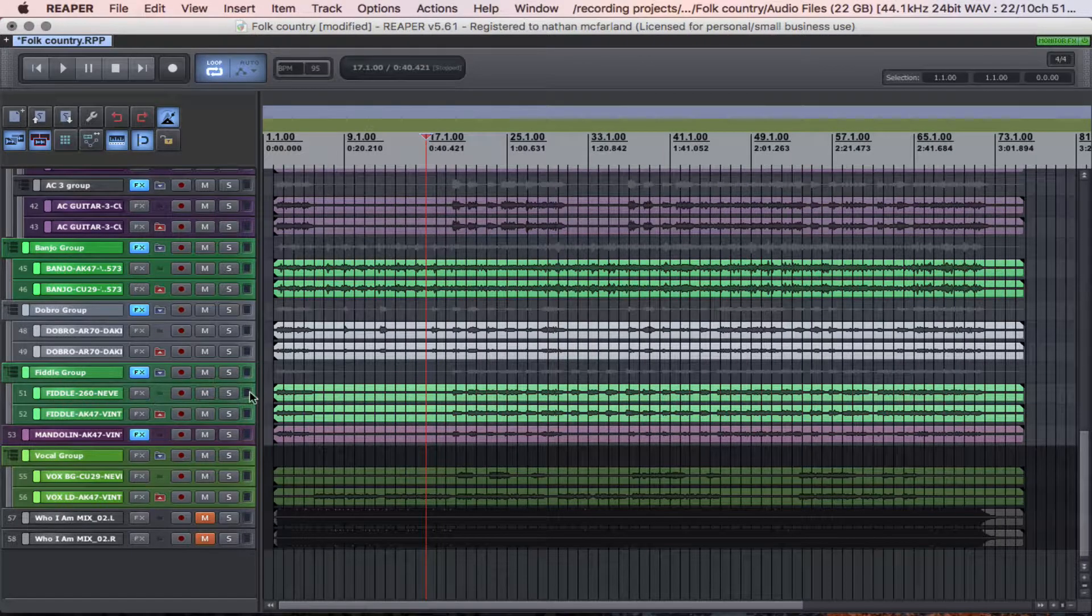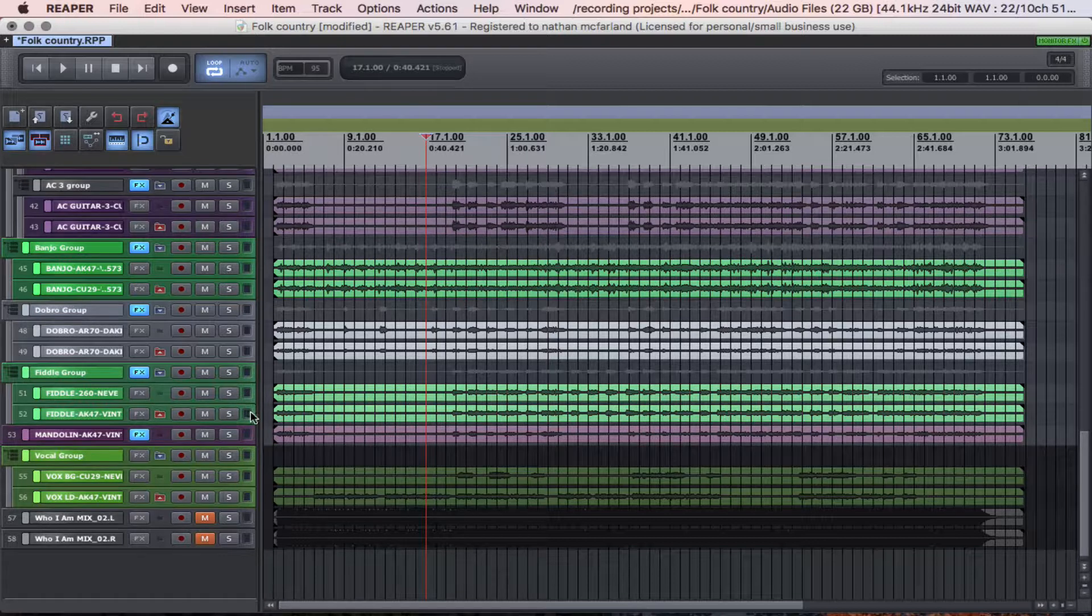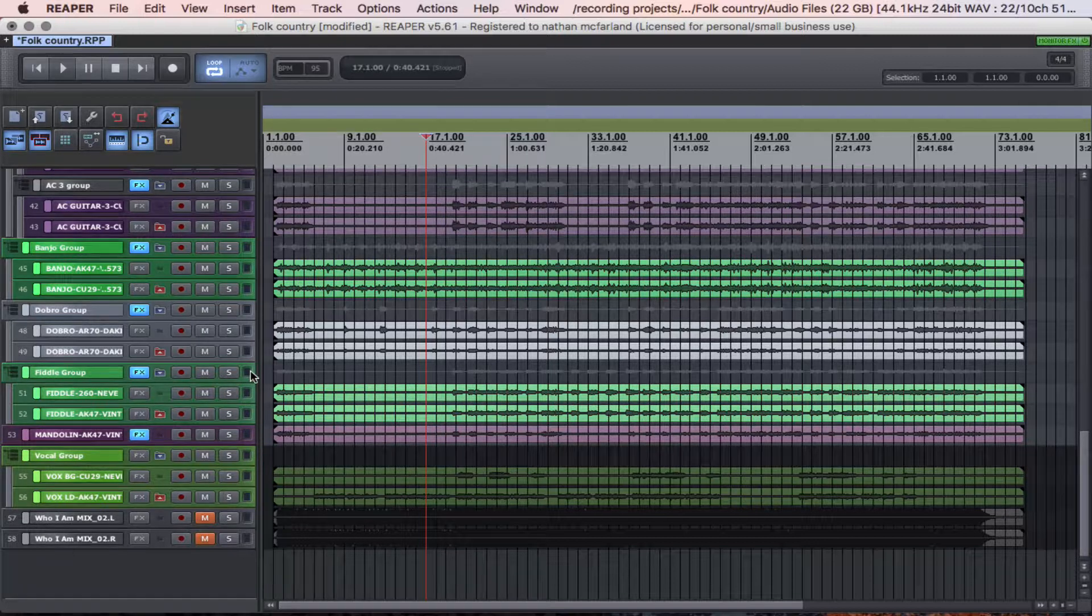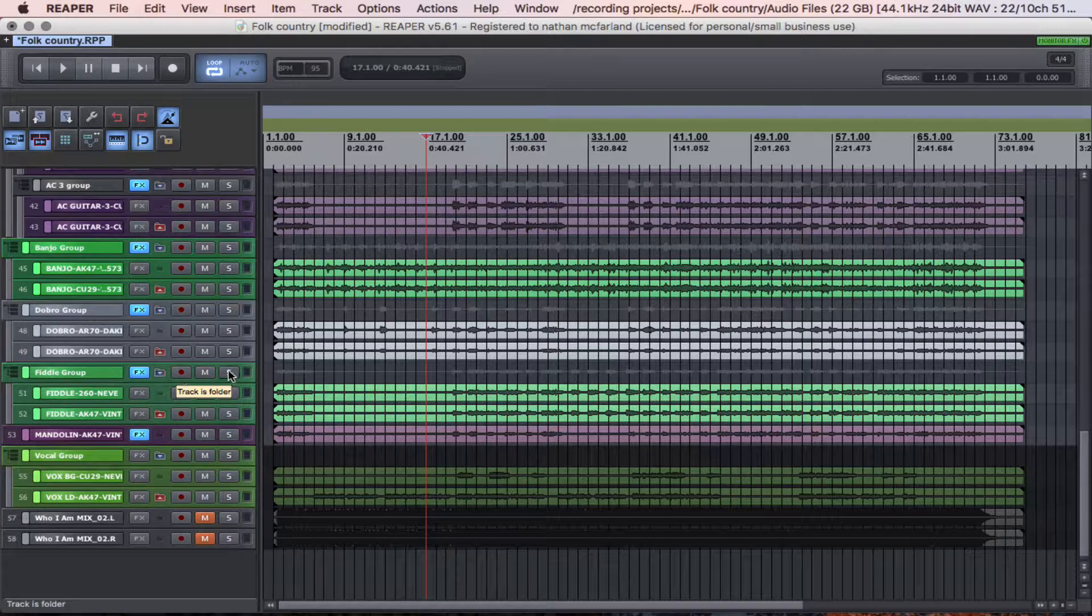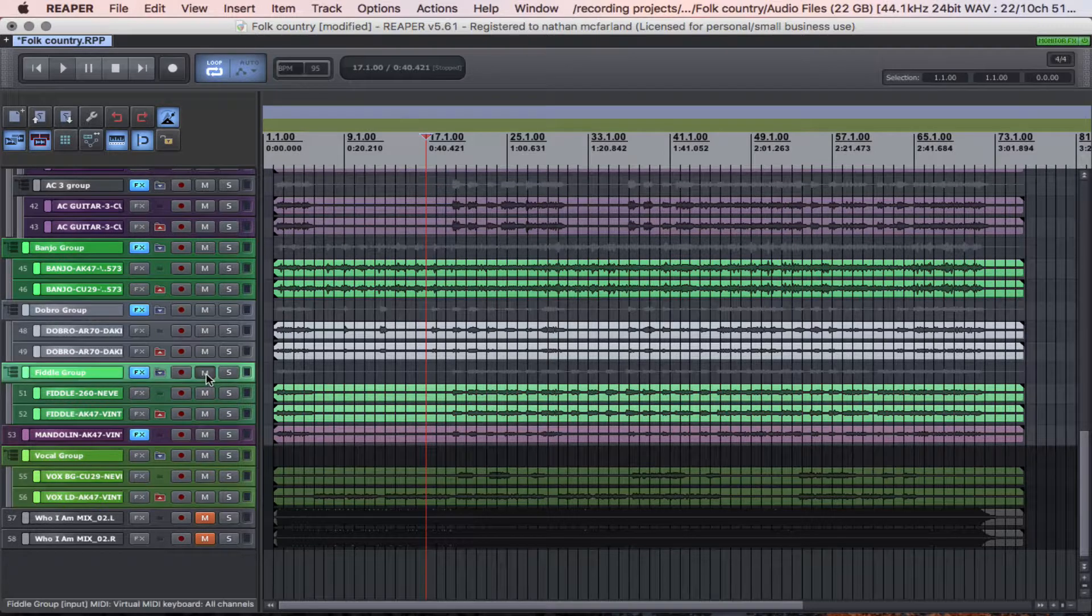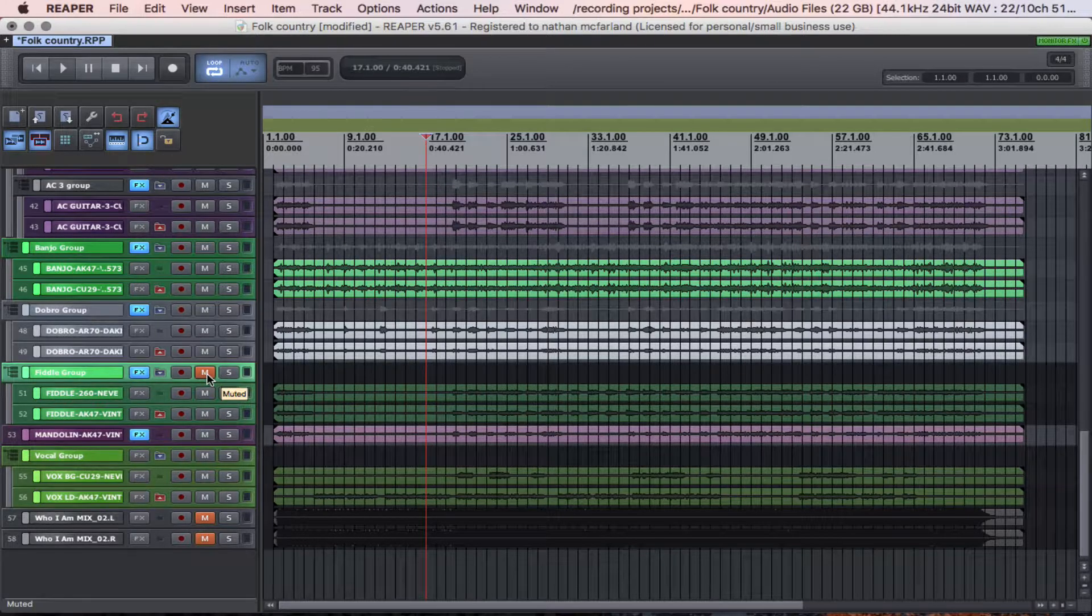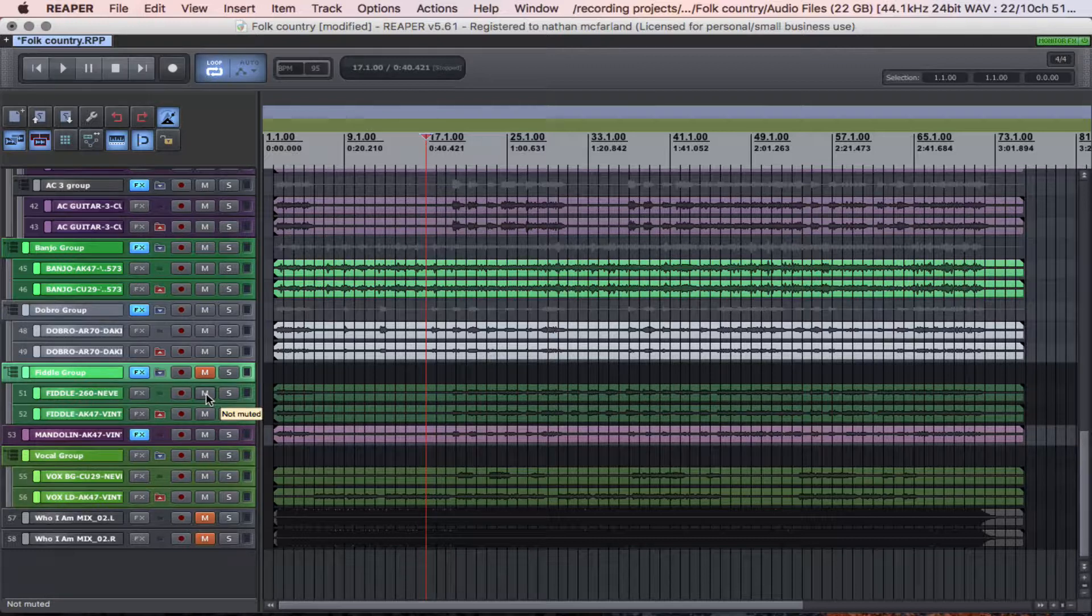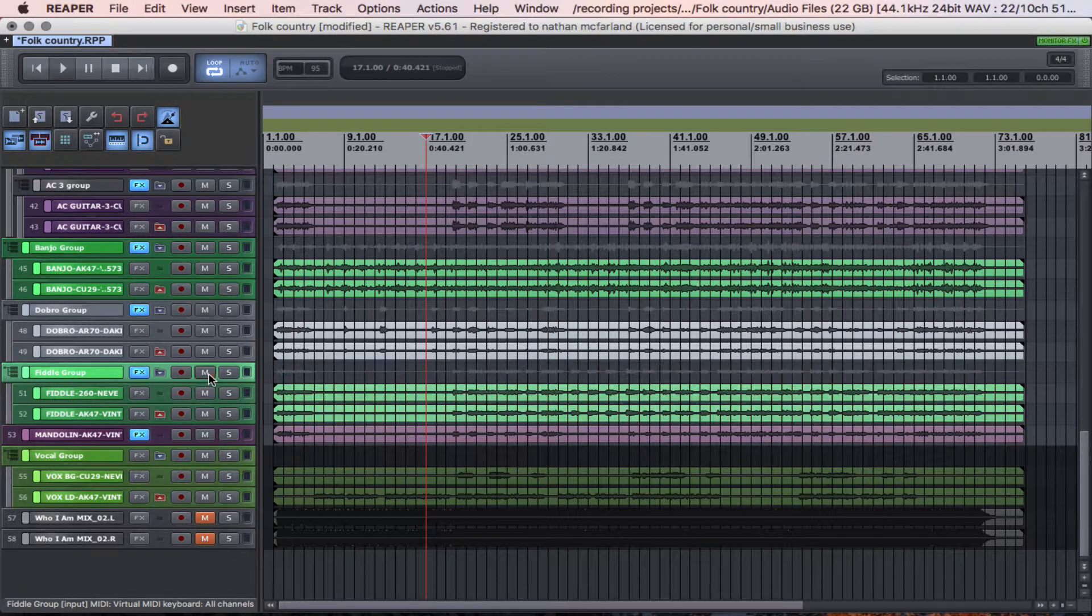So what I've done, I've put that in a folder, so therefore if I mute that one folder, both of these tracks are also muted as well because they live within that folder.